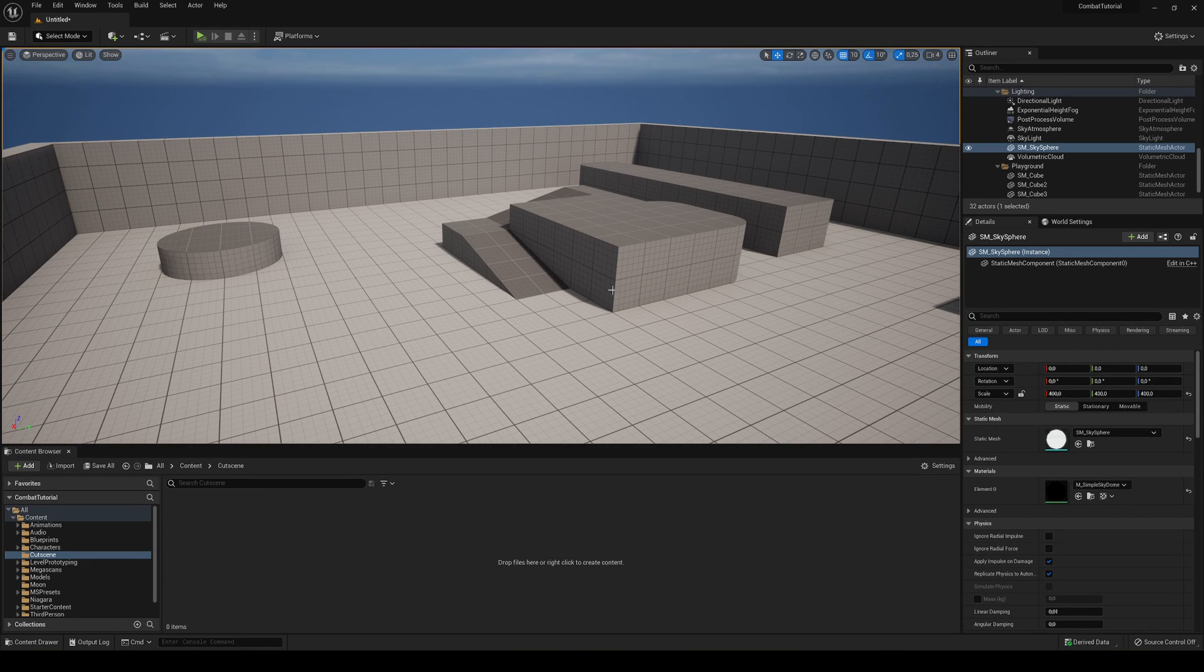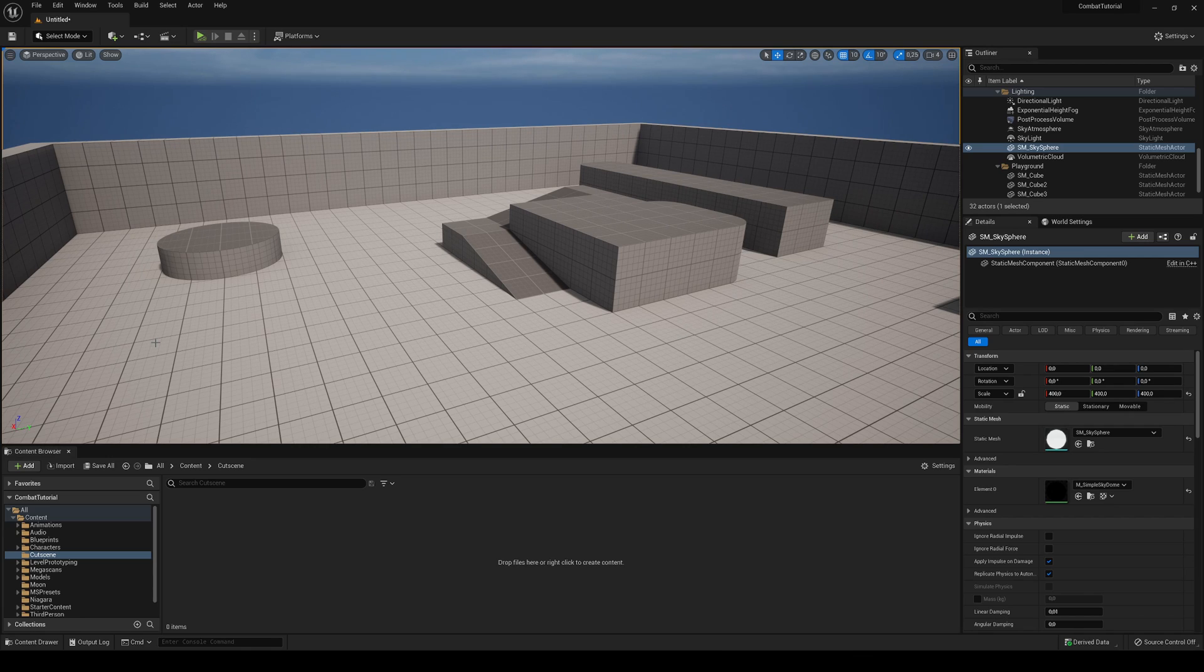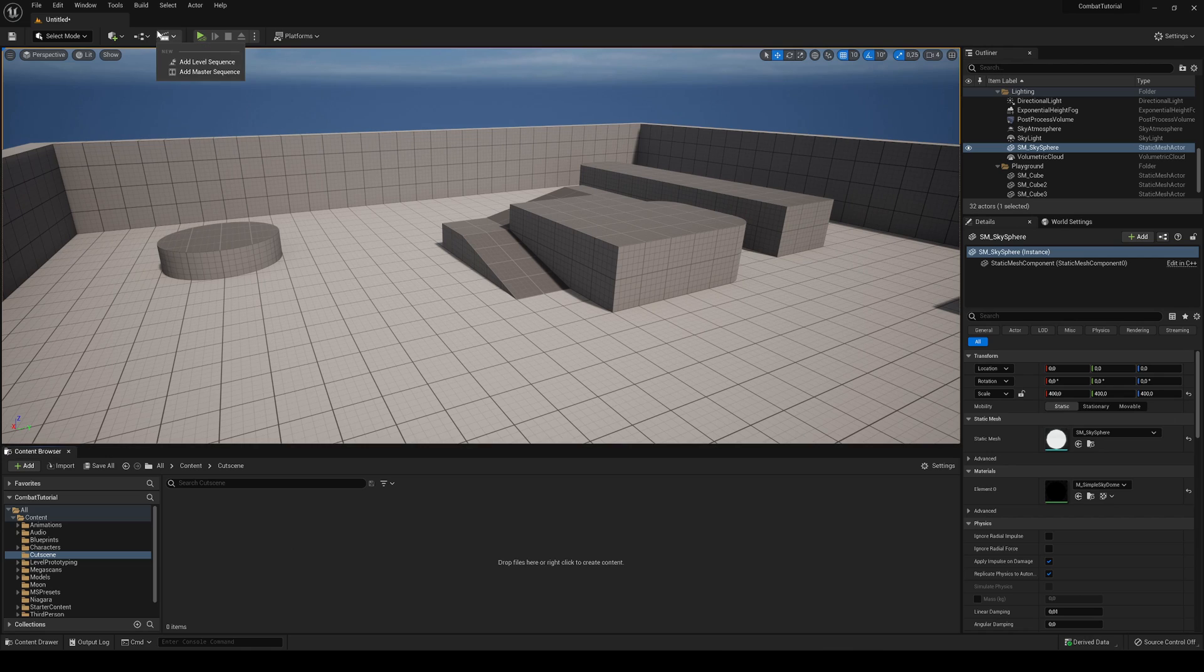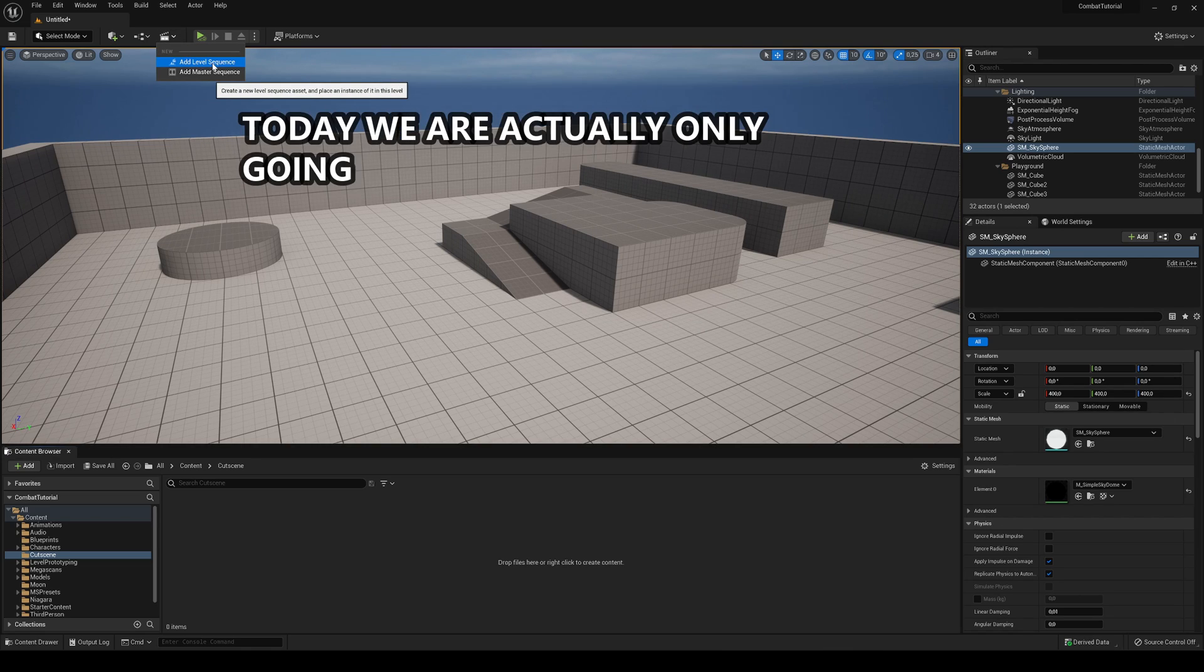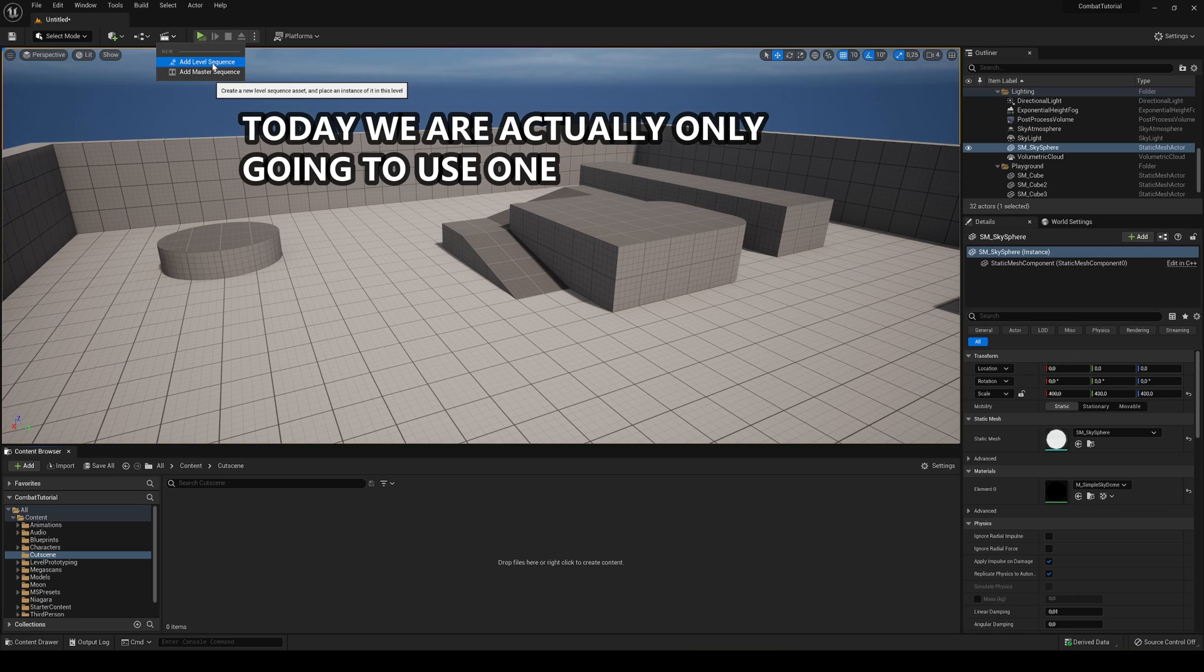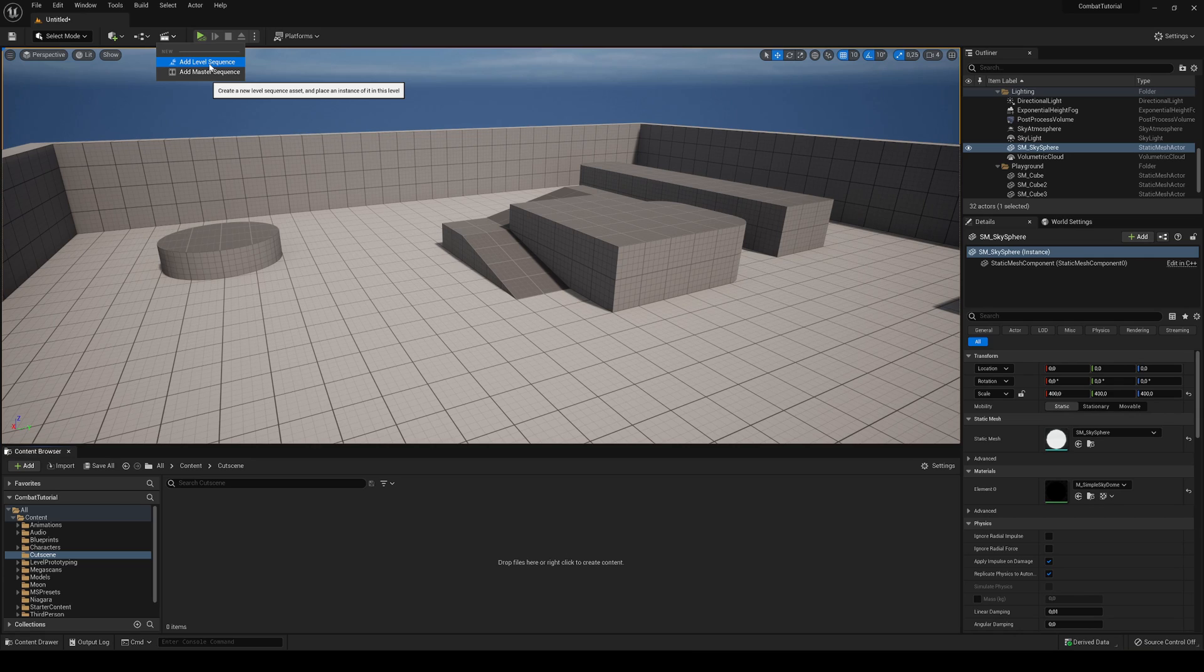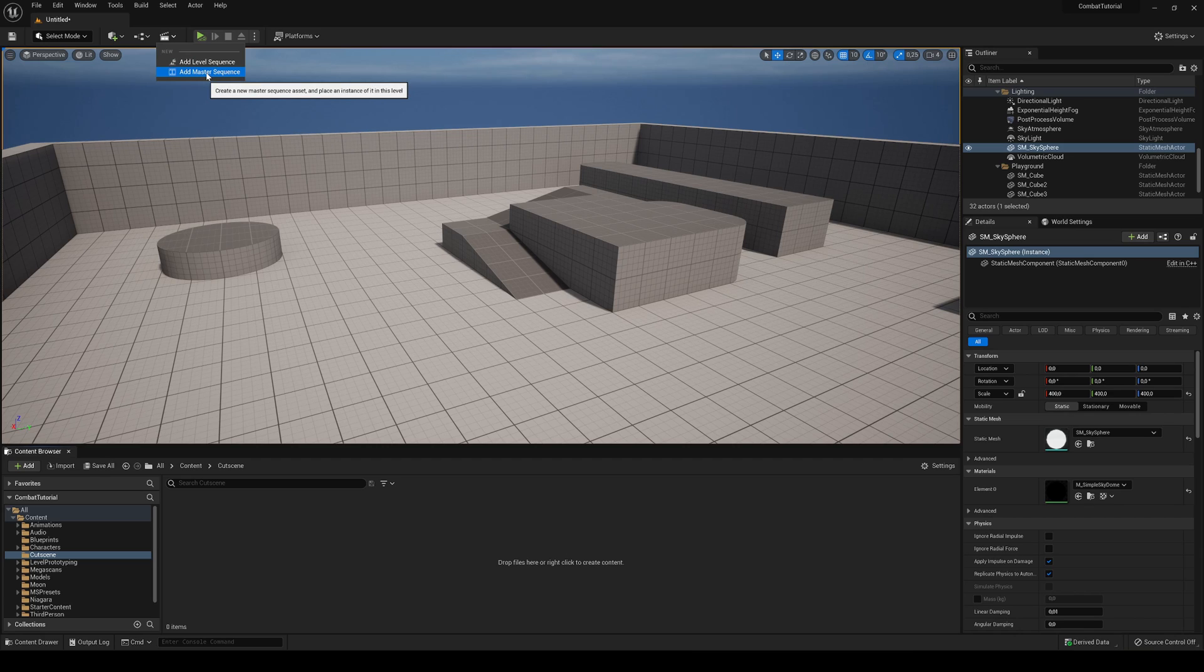The first thing we're going to need is to have our level opened, and we're going to create a new level sequence. There are two types of sequences we're going to use today. First is the level sequence, which is for individual shots. A camera will be attached to this level sequence and we're going to move it around. The master sequence is a whole timeline where we can join the level sequence clips that we've created. To make it simple, let's start creating.